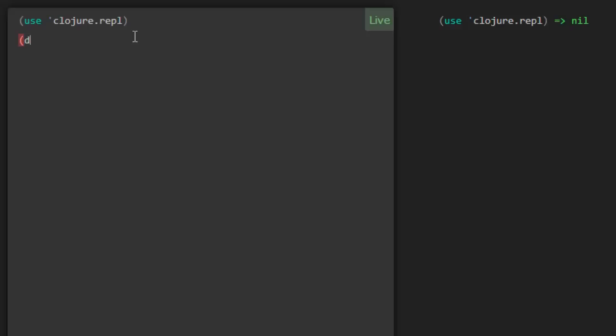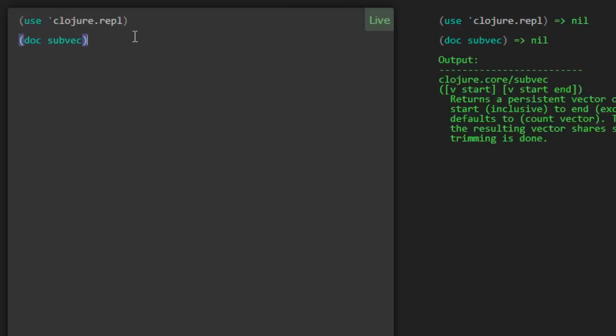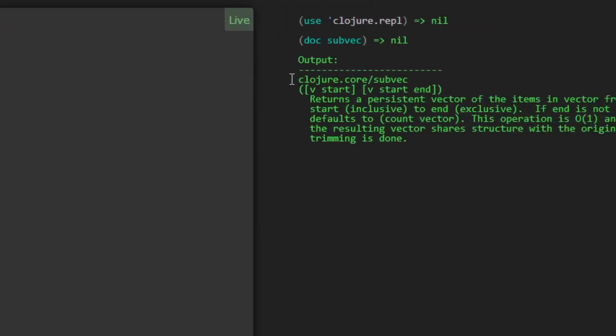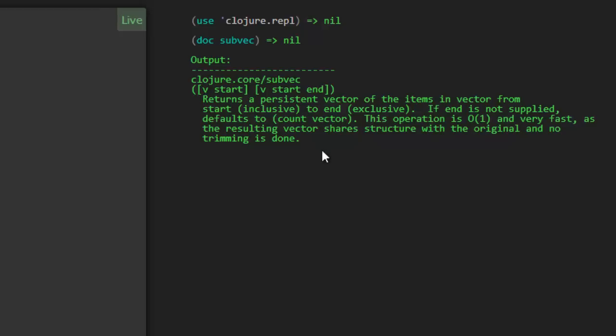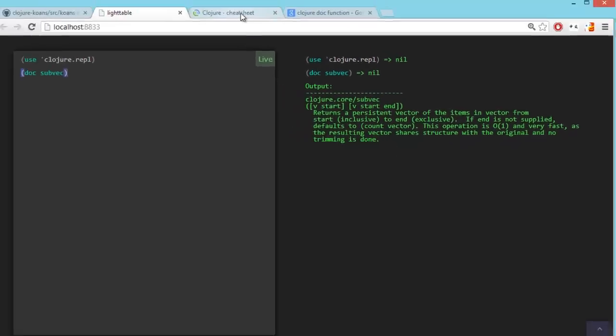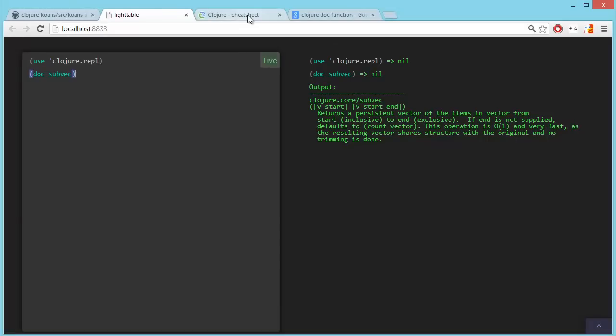You can say doc subvec. And there you go. The doc function will look up the documentation for the given function. And here we've got it right here displayed. We didn't have to really click through and browse through on the Clojure website.